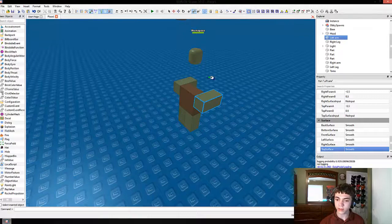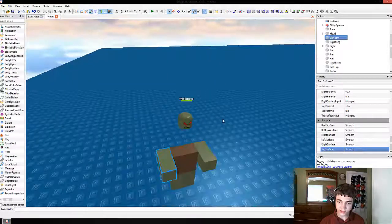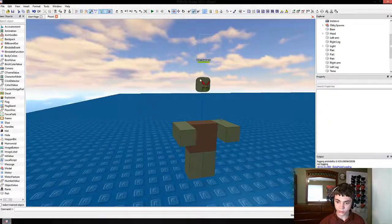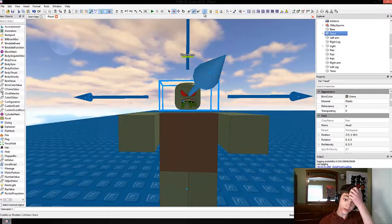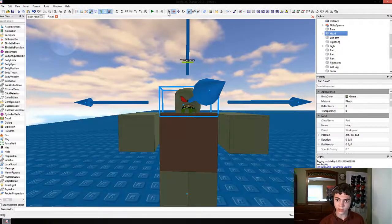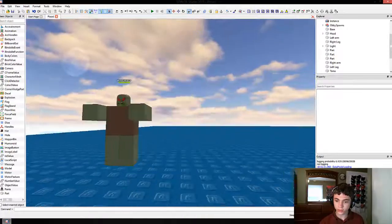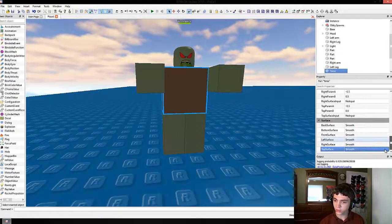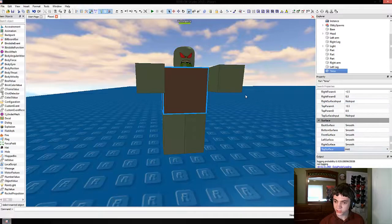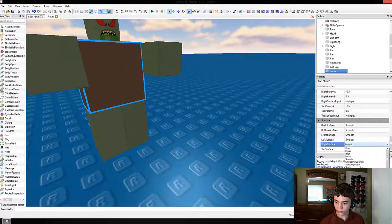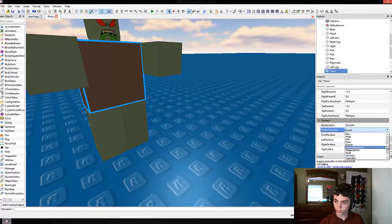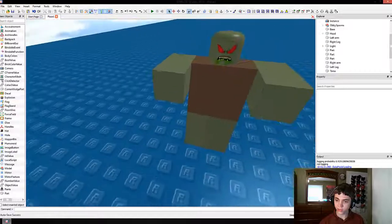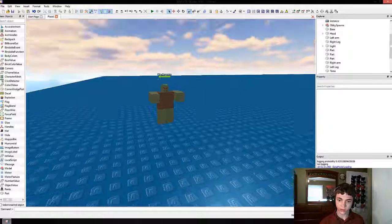We can go up here and change both of those Top Surfaces back. Last but not least, let's lower this guy's head — we'll lower it down to here. See how it's not touching the torso yet? We're going to take off CanCollide and actually move his head into his torso a little bit, just because that looks cool. Now we need to go to the torso and change all of its surfaces — except the front and back — to Weld.